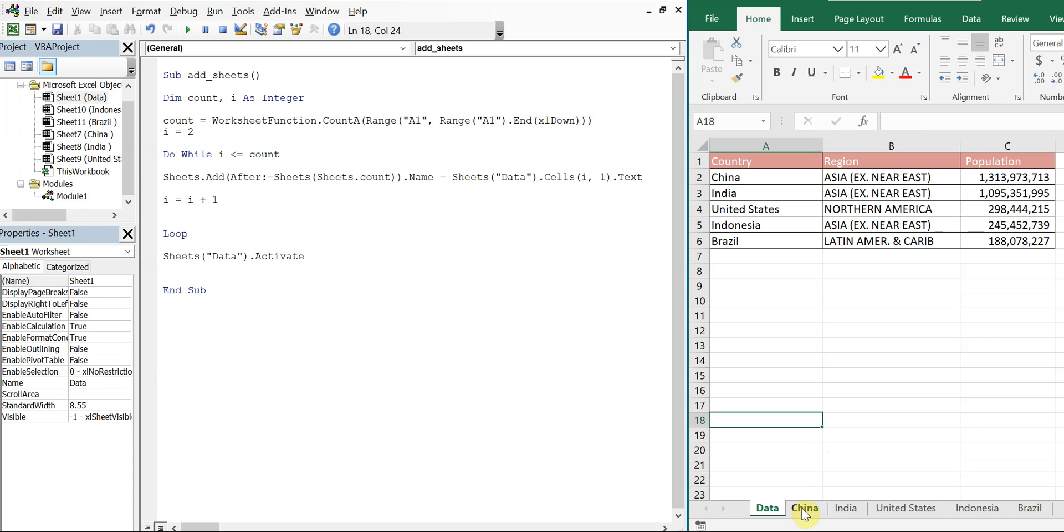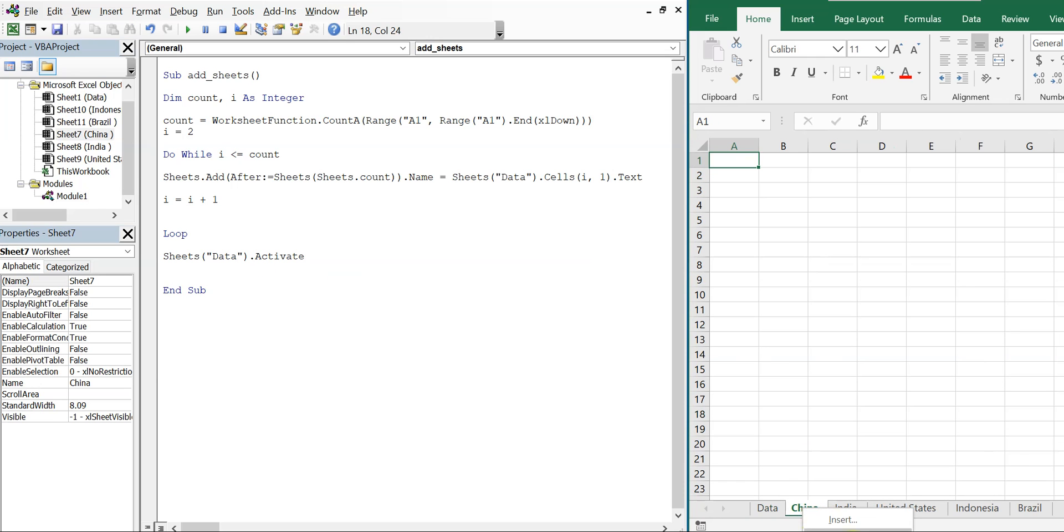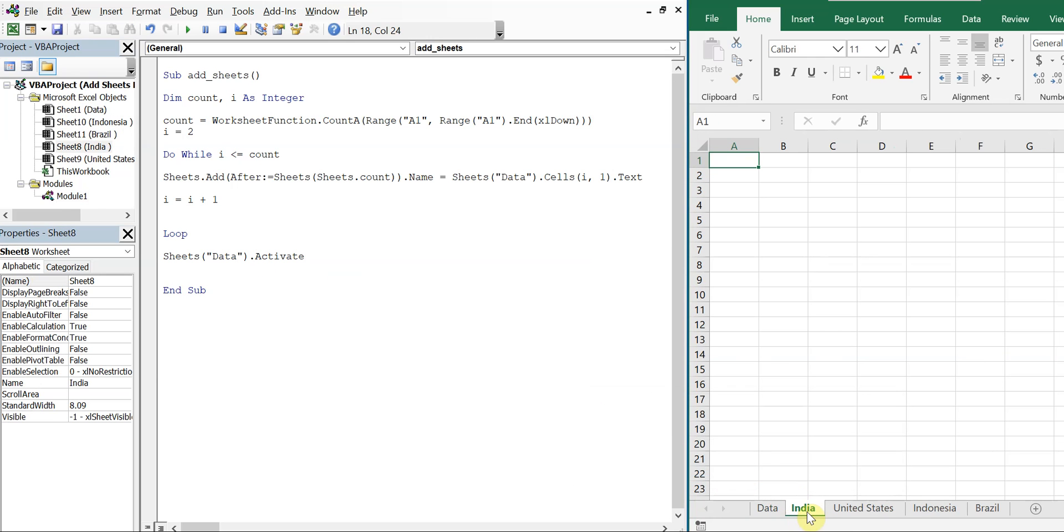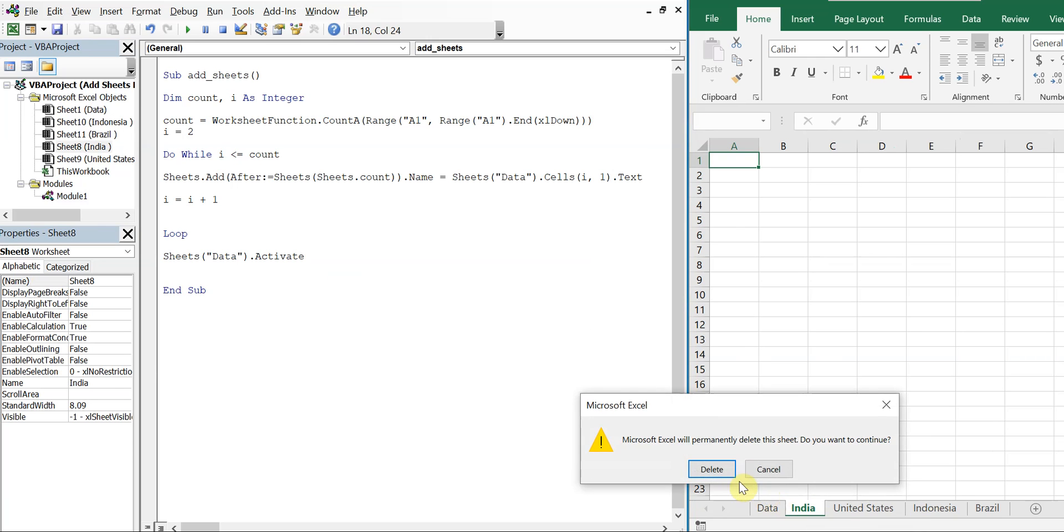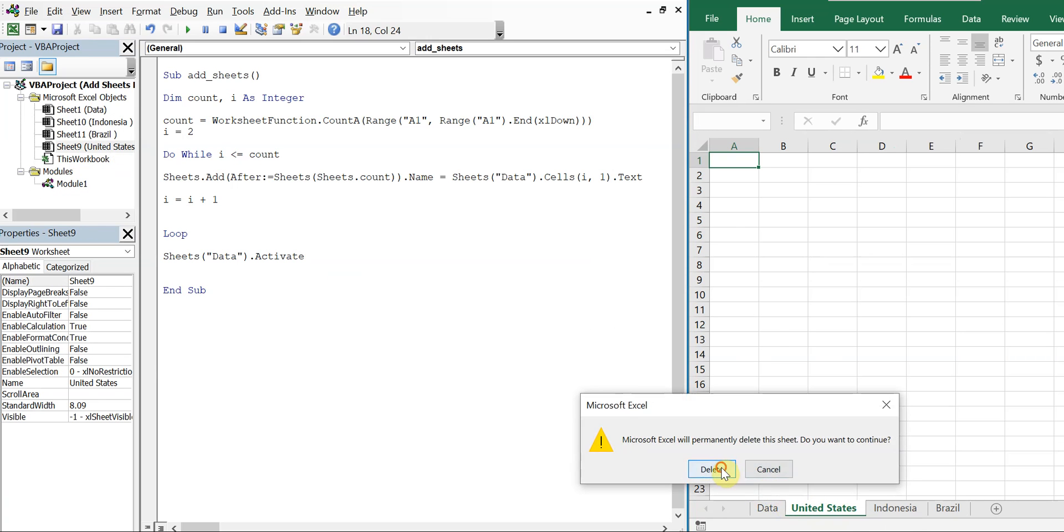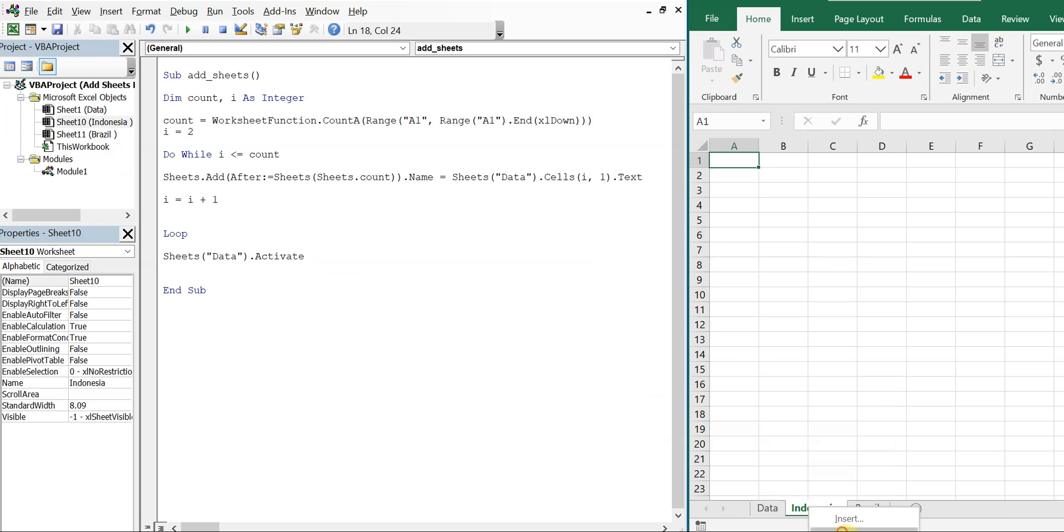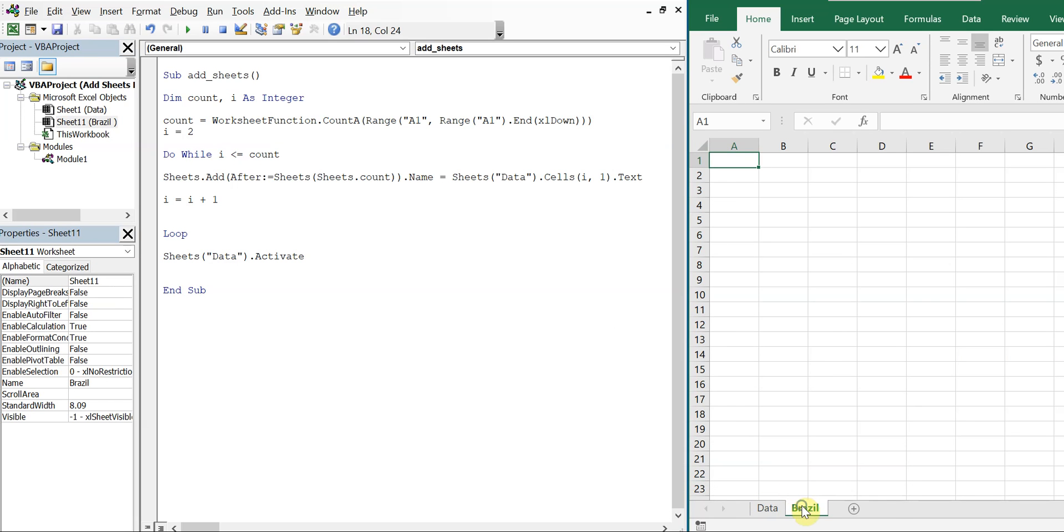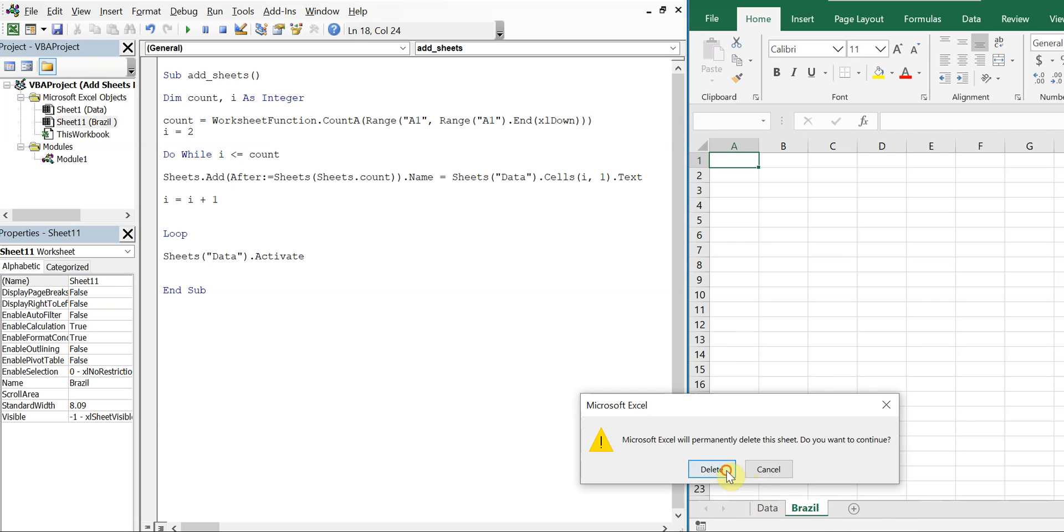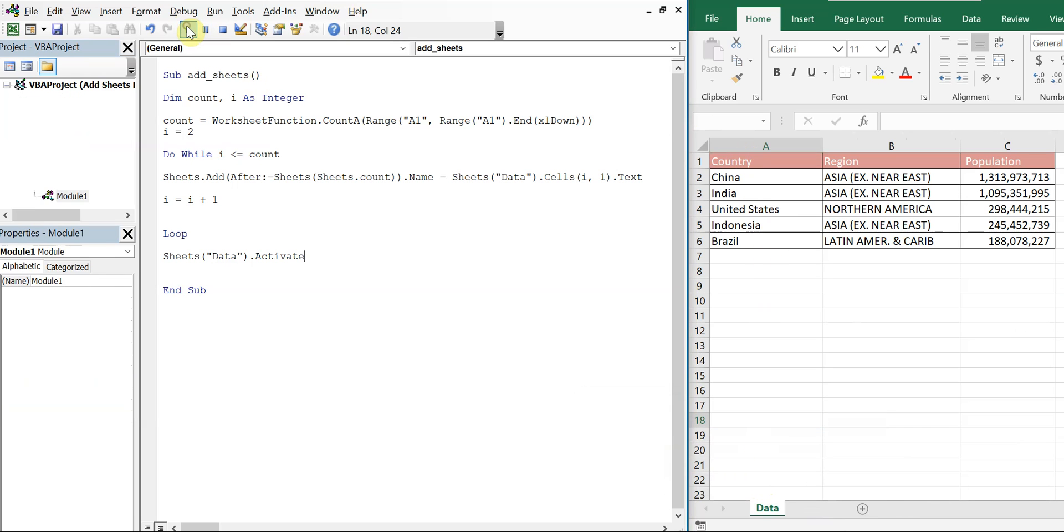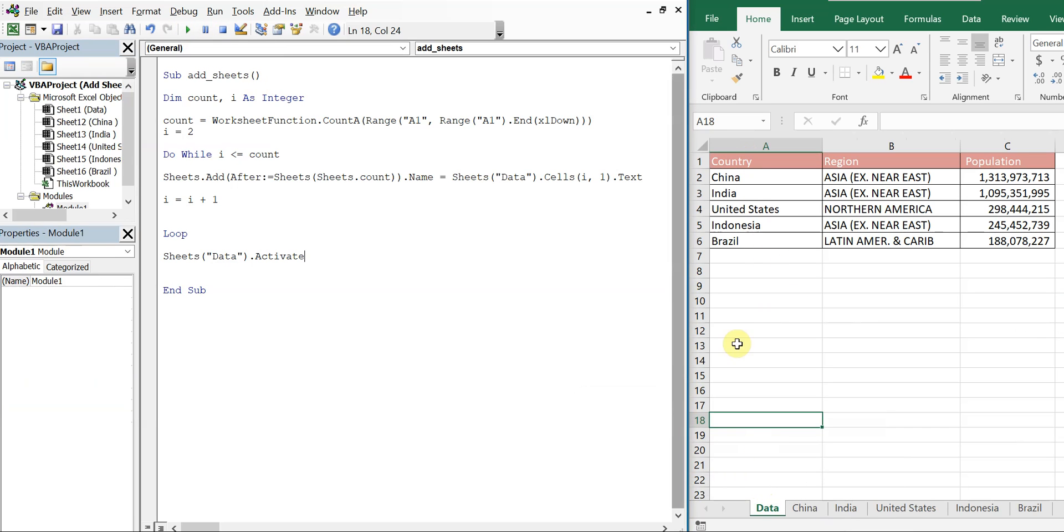So let me delete these. And let's run the code again. And you see we end on the data tab and we have all these populated here: China, India, United States, Indonesia, Brazil, one after the other.